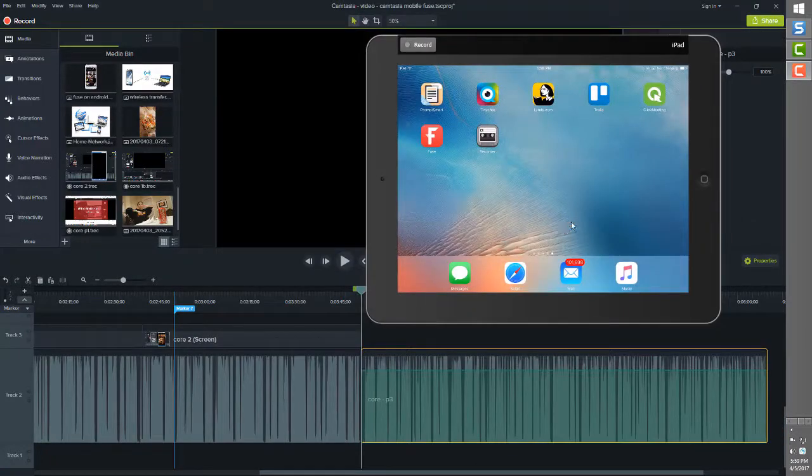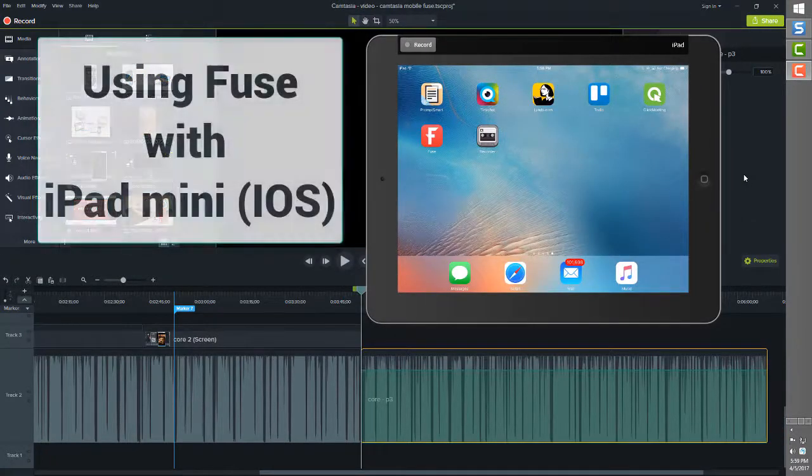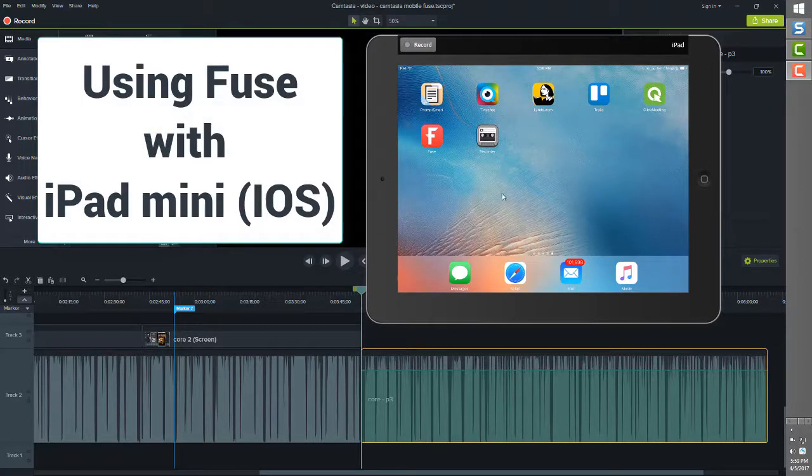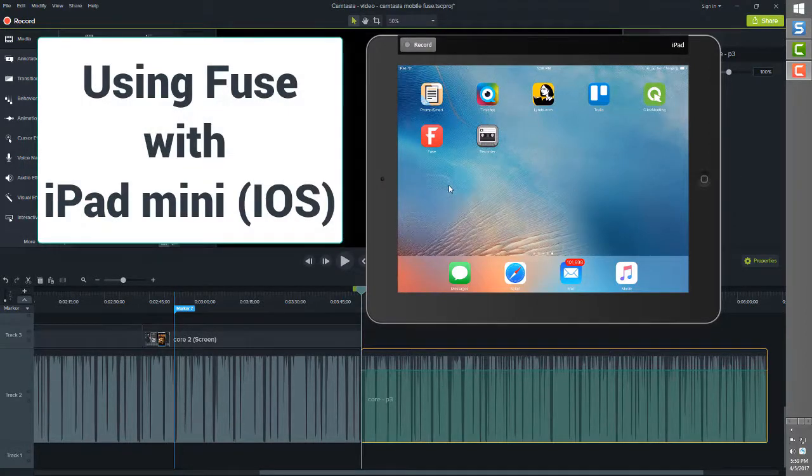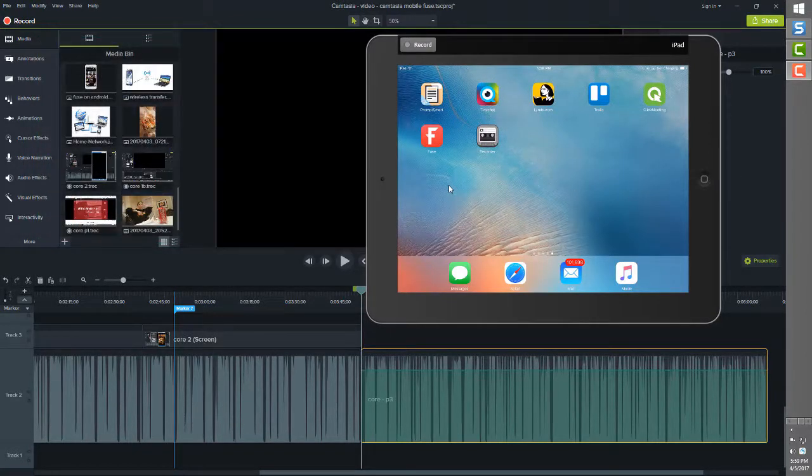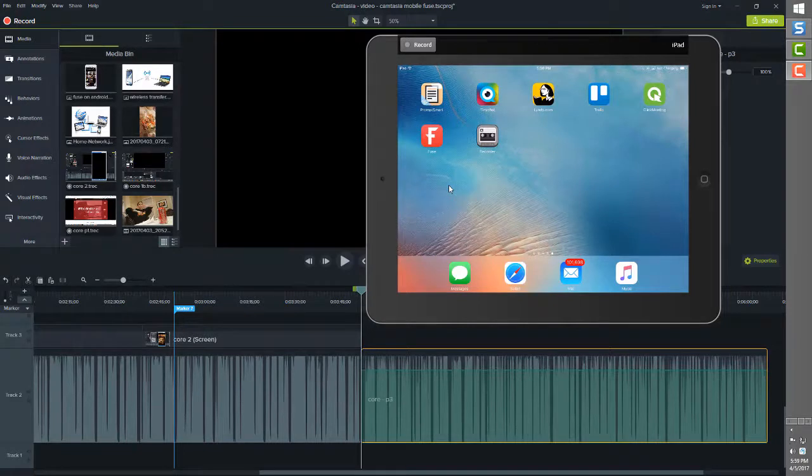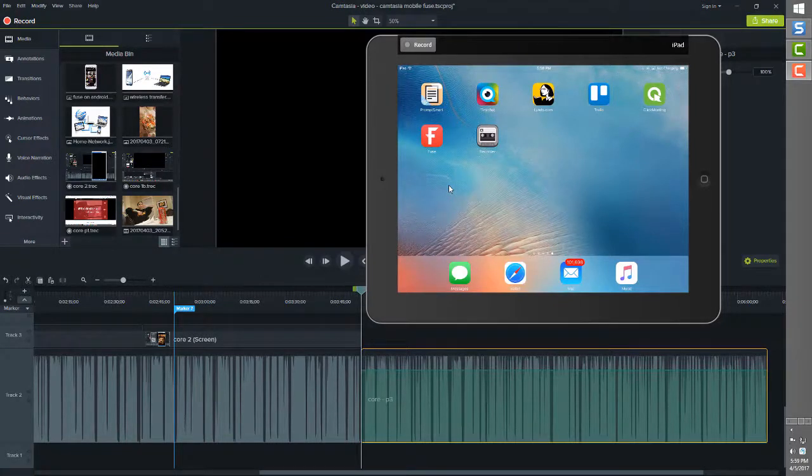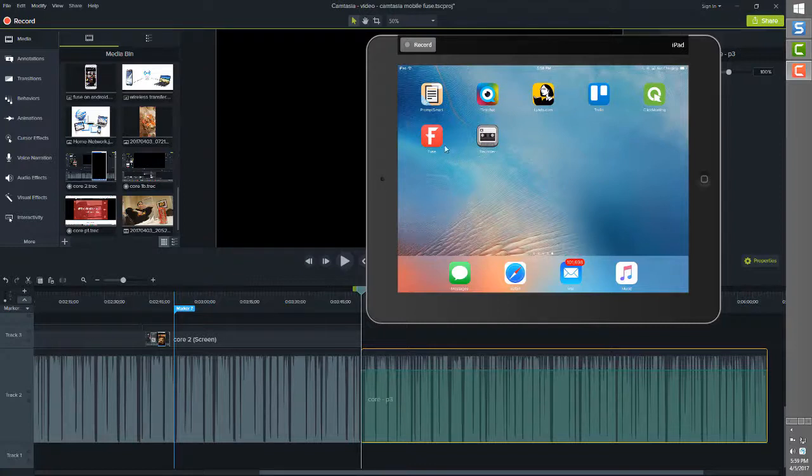Now let's quickly look at how to make this happen for iOS devices. First be sure that you have the Fuse application installed on your iOS device. In this example, I'm using the iPad mini 4. If you need to, move back in this video to where I covered the download instructions.